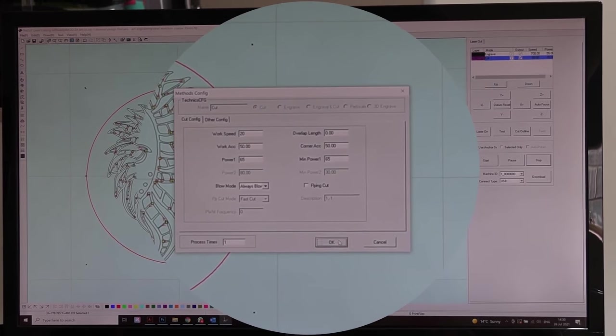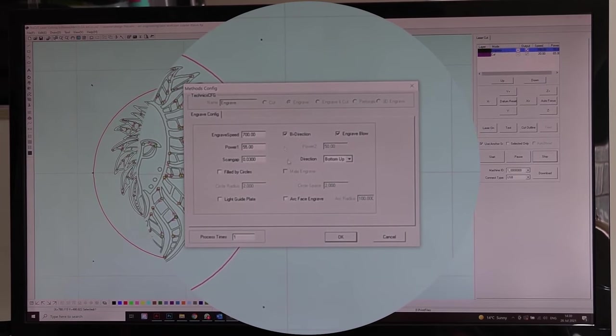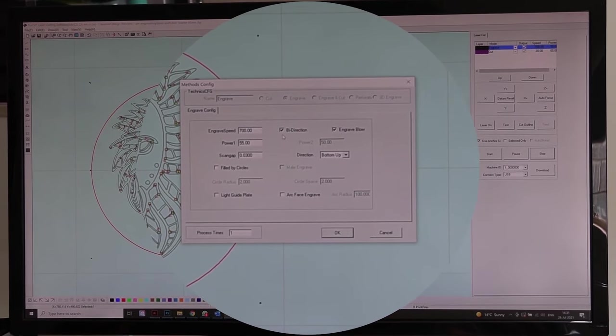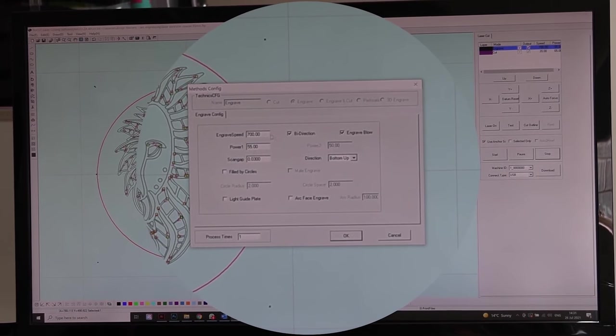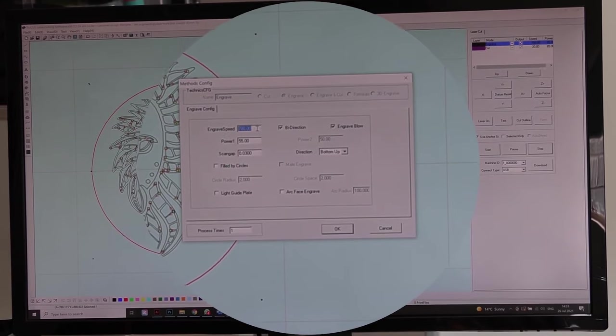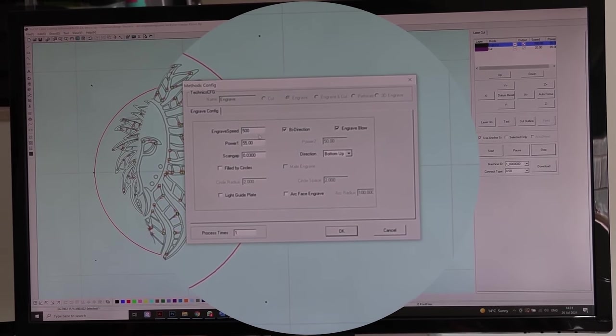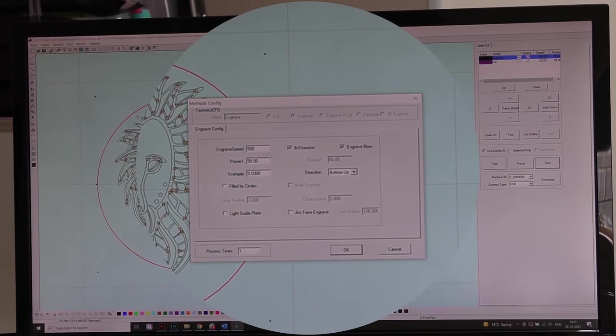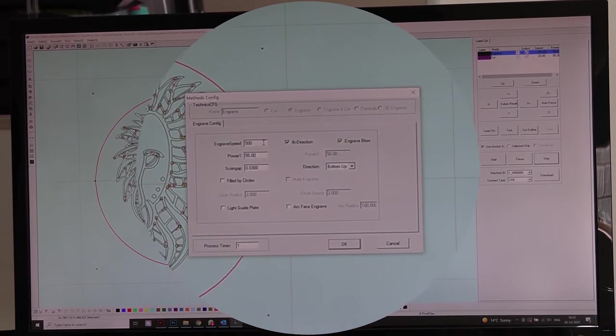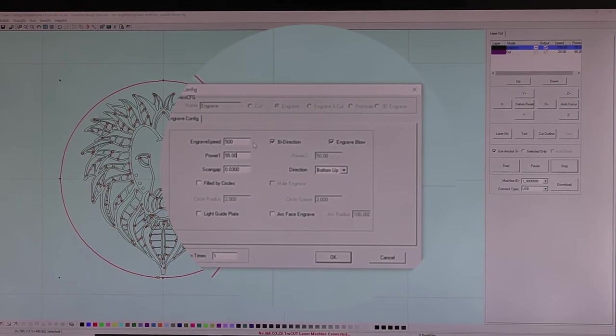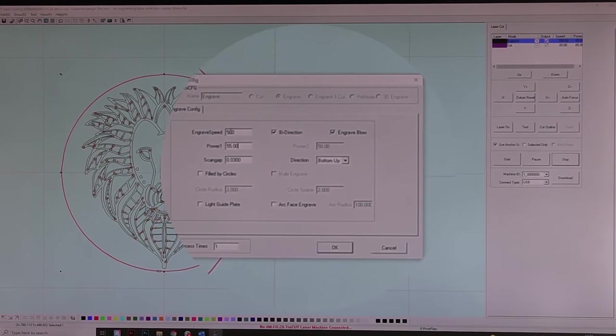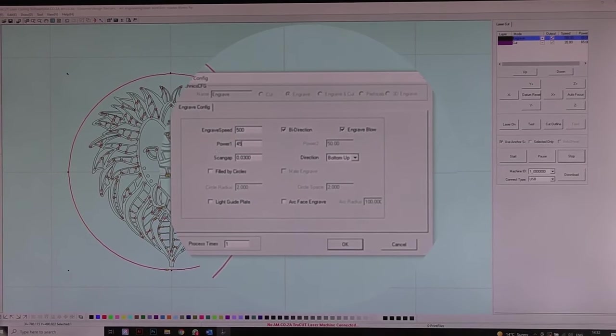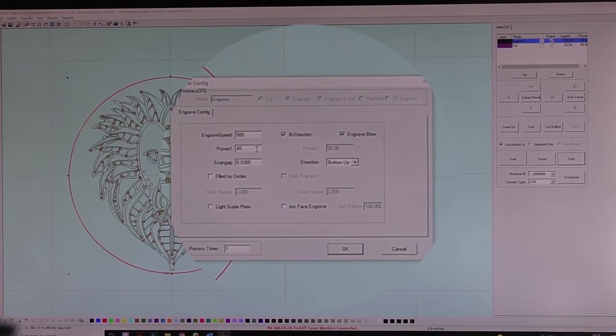From there we need to do our engraving settings. We want to always make sure that our bi-directional and engraved blow is on at all times. From there, your machine speed might differ. I'm going to go with 500. Your machine might be between 300 and 700 max speed. Power you can always contact the sales team so that they could provide you with that information. I'm going to be going with 500 speed and my power at 45. I don't want it to go too deep. I just want it to be deep enough that we can see the difference between our raw wood that hasn't been engraved and our wood that has been engraved.